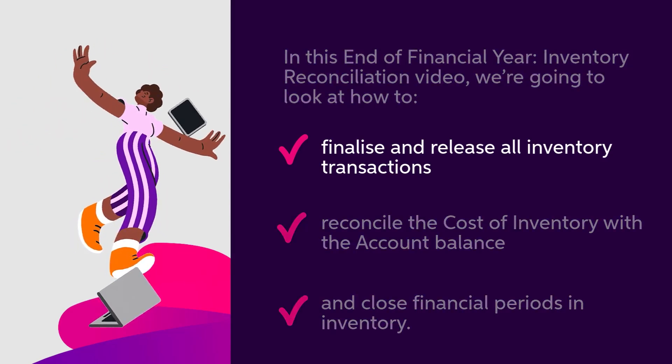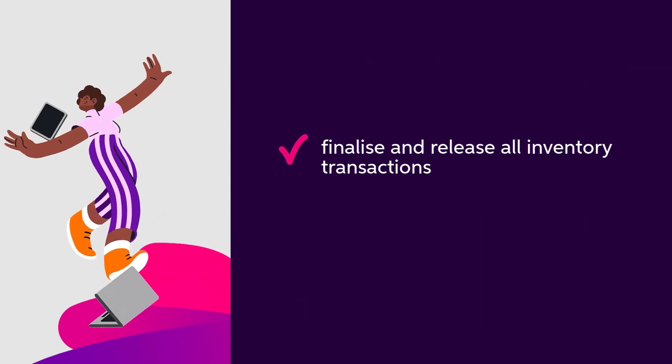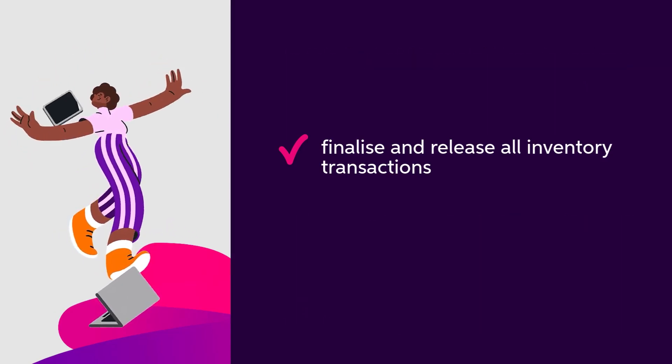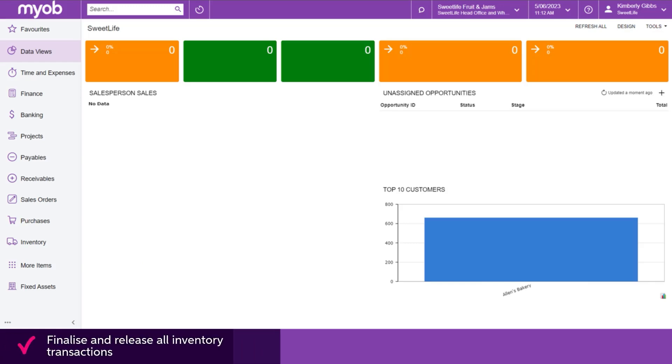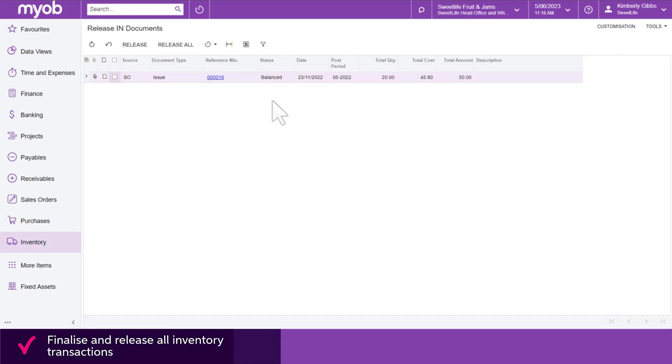Let's start with finalising and releasing all inventory transactions. To do this, go to the Release IN Documents form. For those who release their inventory transactions as you go, this page will be blank and there's nothing you need to do here.